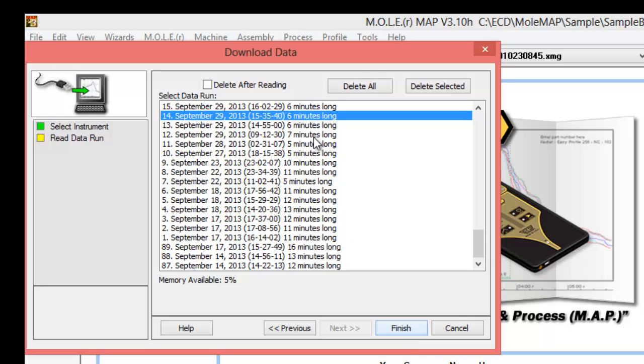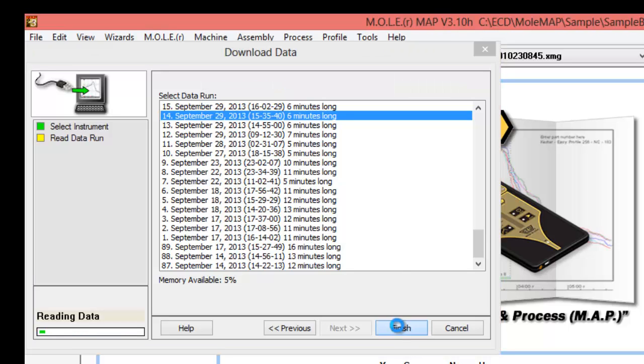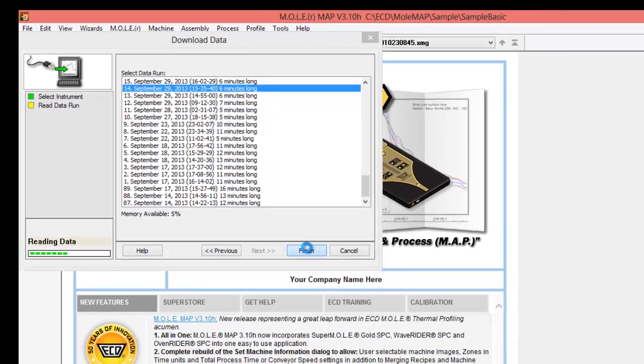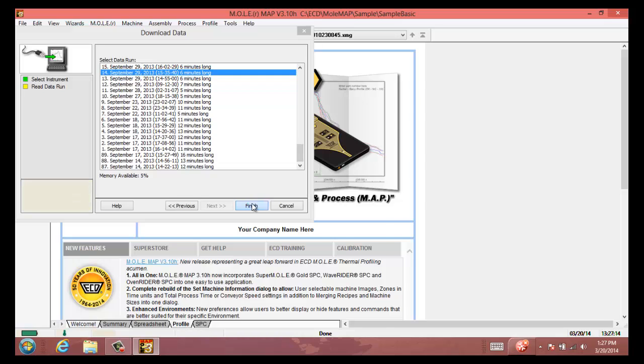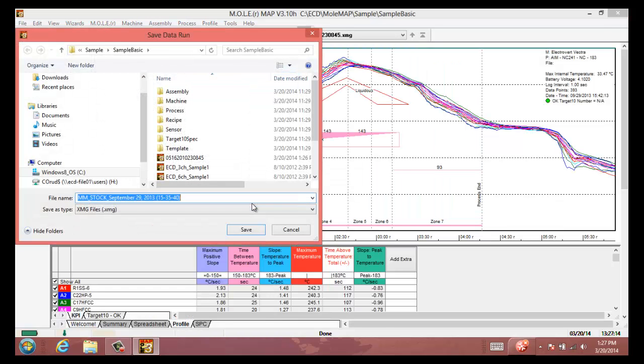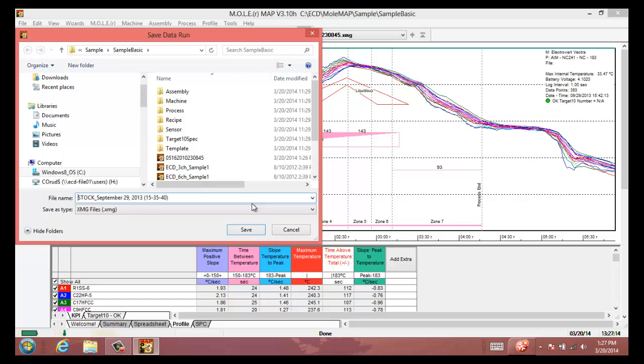Once you click the profile that you want and click finish, it's going to read the data into Map software and present you with the profile plot. It'll ask you to name the file once that downloads, and you'll be able to use your own naming convention or name it however you like. In this case we're just going to stick with the date for the naming convention and go ahead and hit save.